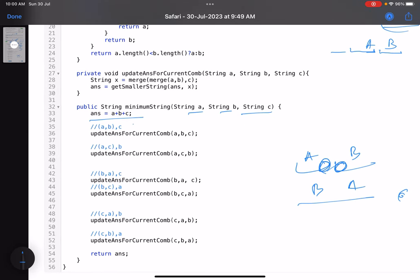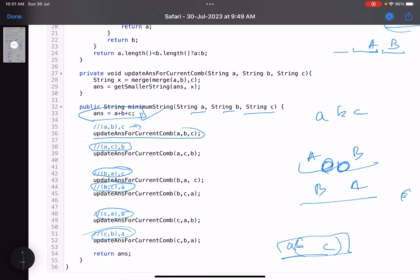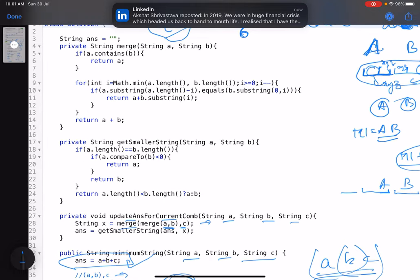Looking at the code: the answer is initialized as a+b+c. We call 'update answer for current combination' for all six permutations: abc, acb, bac, bca, cab, cba. For each combination, we first merge the first two strings, then merge that result with the third string using a utility merge function.